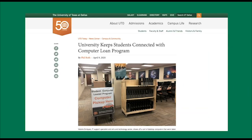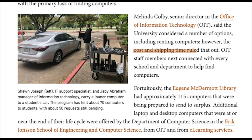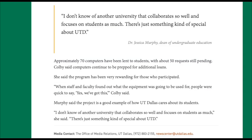According to this article by the University of Texas at Dallas, the cost and shipping time makes it difficult for the university to rent computers and distribute them, and there are about 50 requests for the computers still pending.